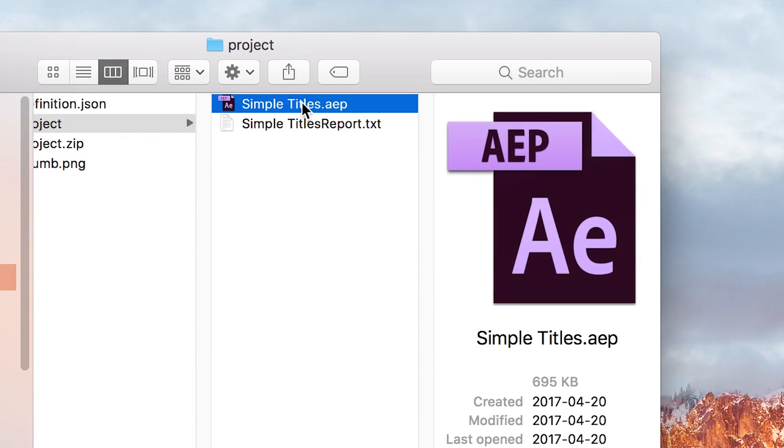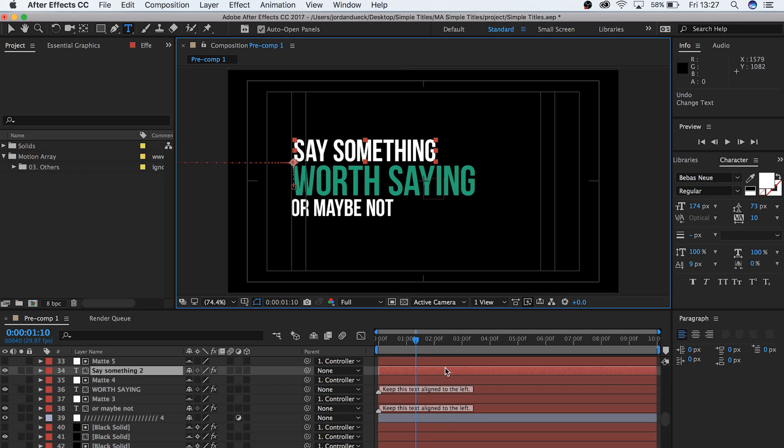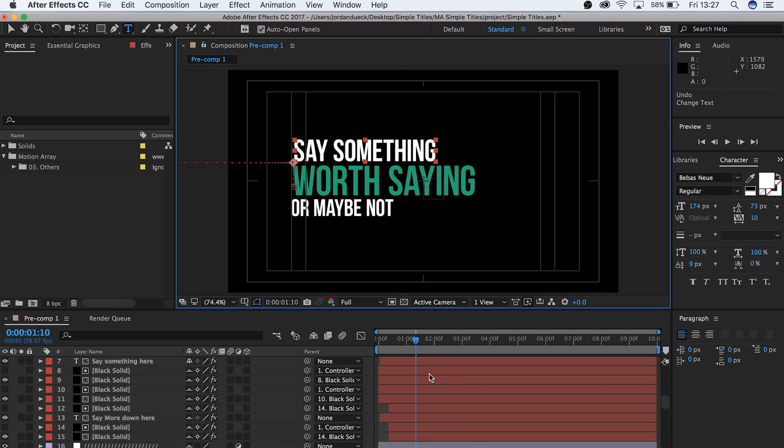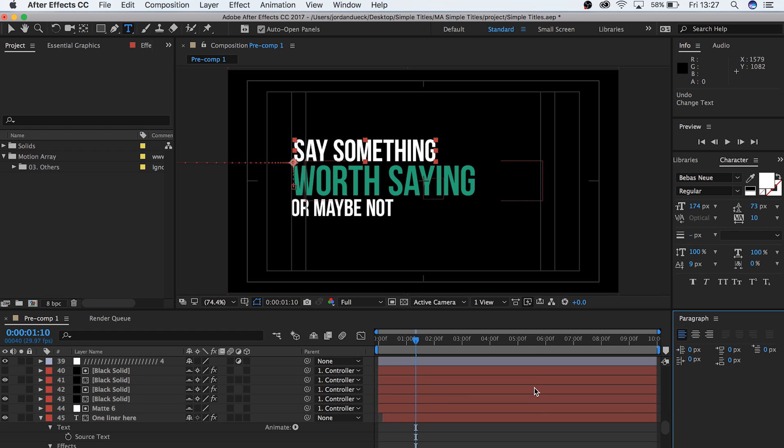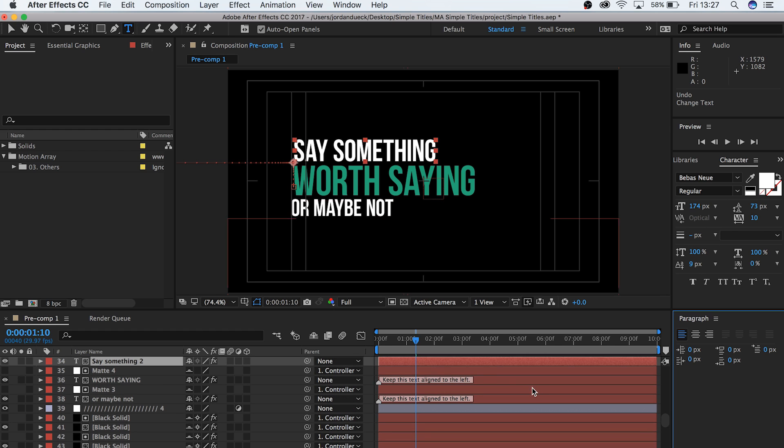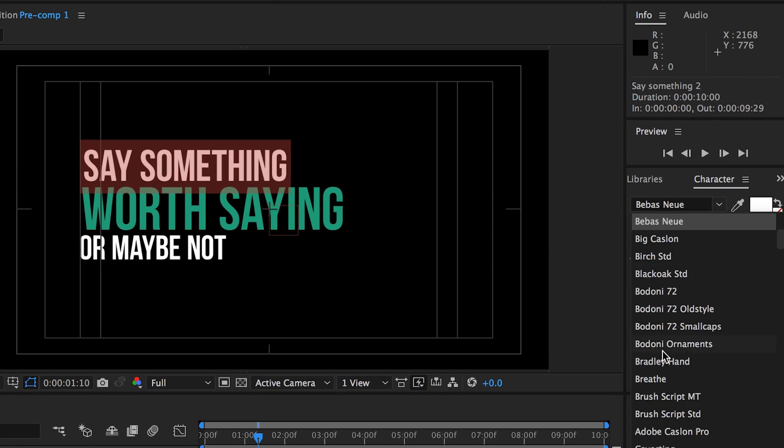From here, we can open up our file in After Effects, and when we open it up, we should be greeted with the exact same file that we were working on in Premiere, only now in After Effects. From here, you do have the ability to change the font. Highlight the text you want to change, and then choose a new font.